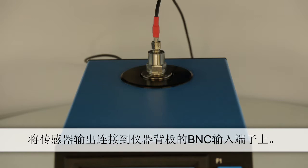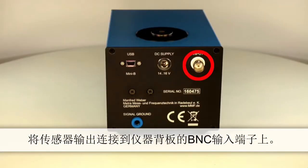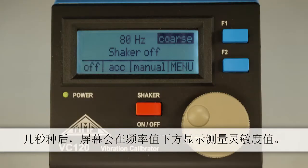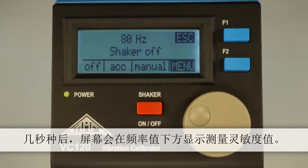Connect up the sensor to the BNC input socket at the back of the instrument housing. Switch the instrument on by pressing the red button.